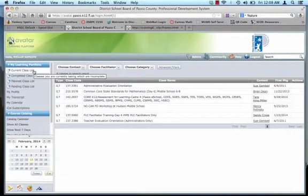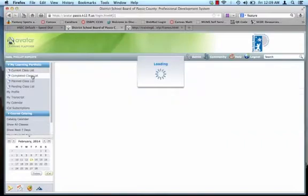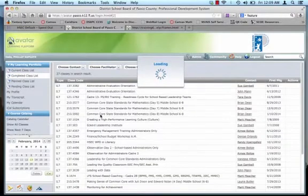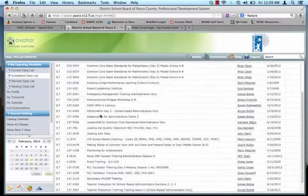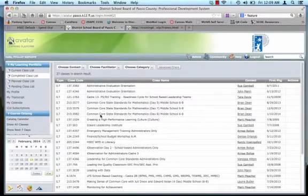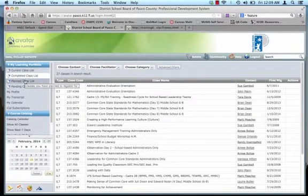So you have your current class list of what you're currently taking. If I click completed class list, this will pop up. You can scroll up and down and view several years worth of classes that you have completed.